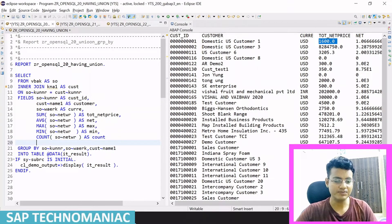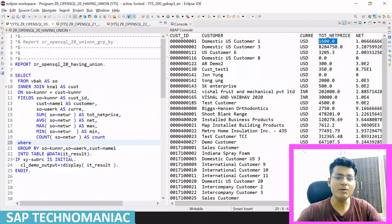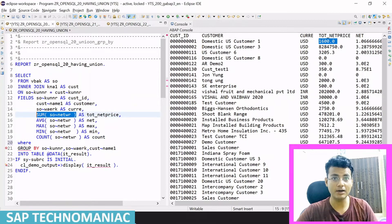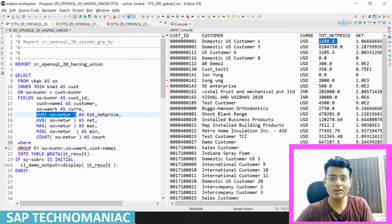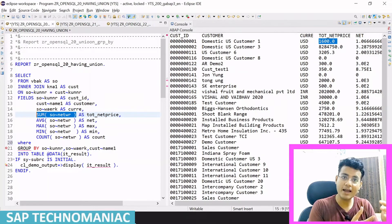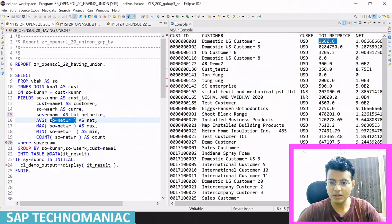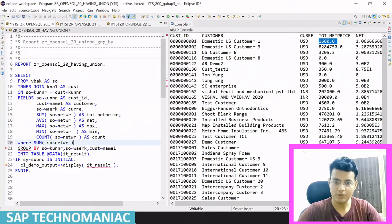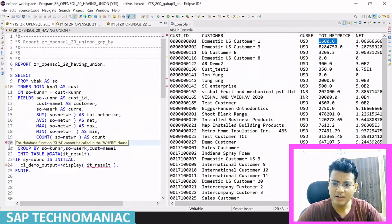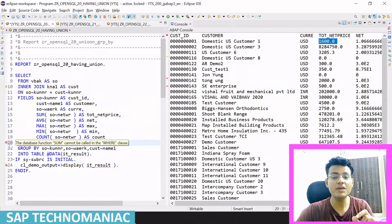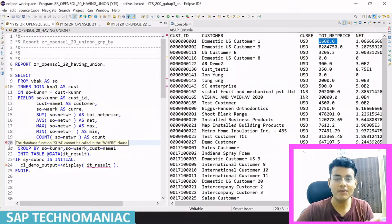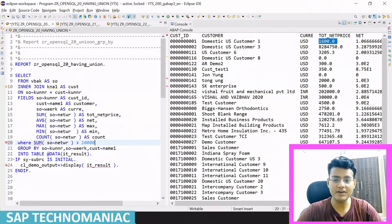So if I want to achieve this with a WHERE condition — I want to put the condition on the total net price — the problem is that after aggregation, I have to check if the aggregated amount is greater than 10,000. If I try to put it like this in the WHERE clause — is greater than 10,000 — and I check what the error is: 'database function SUM cannot be called in WHERE clause.' So you will get that error.